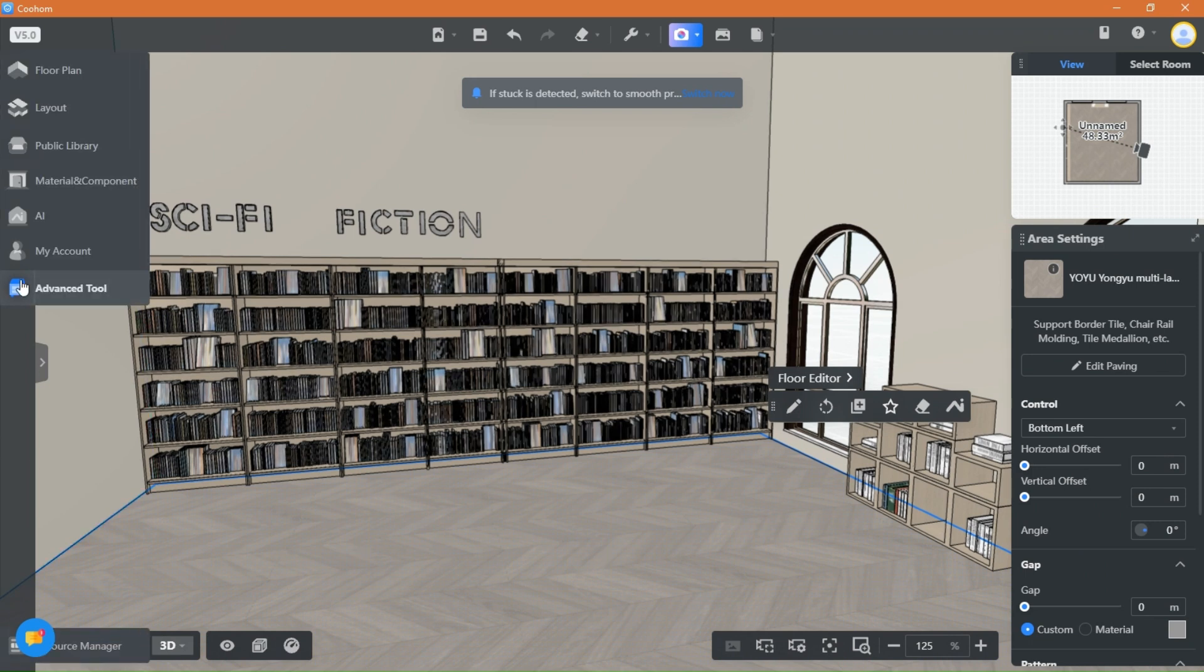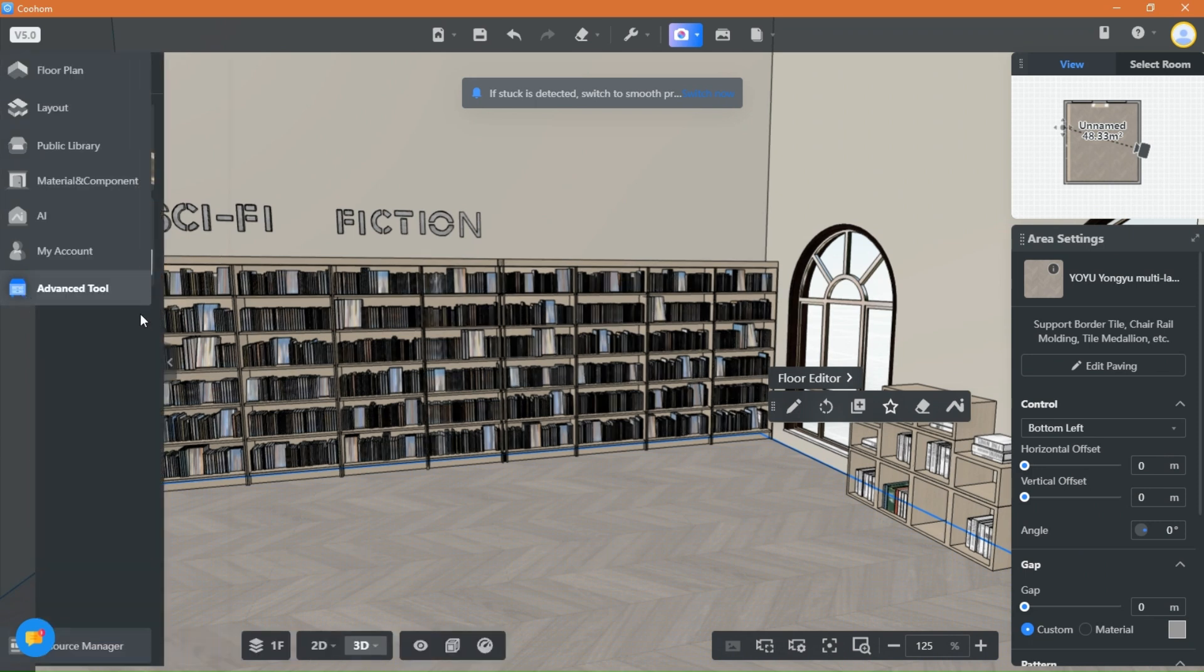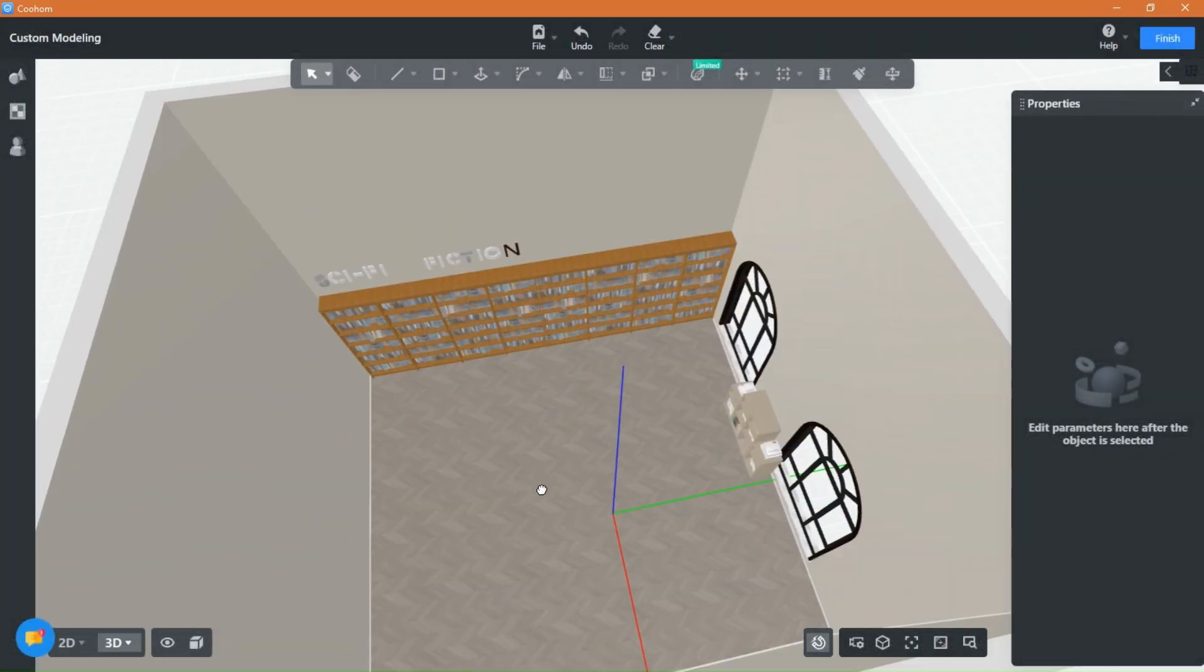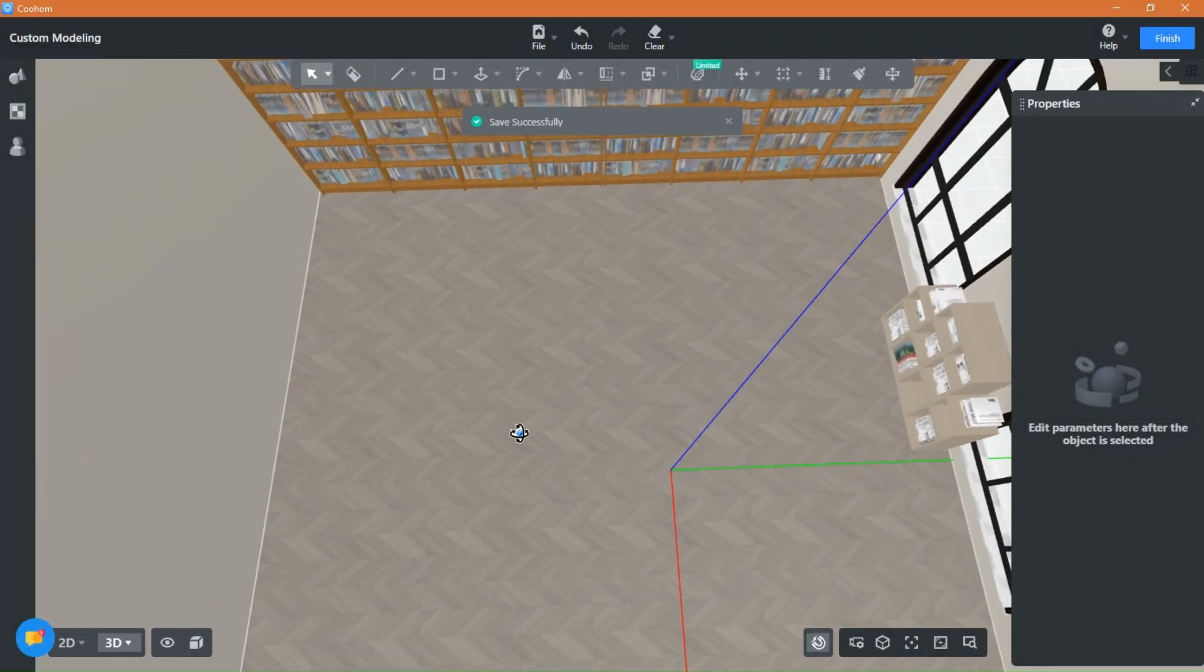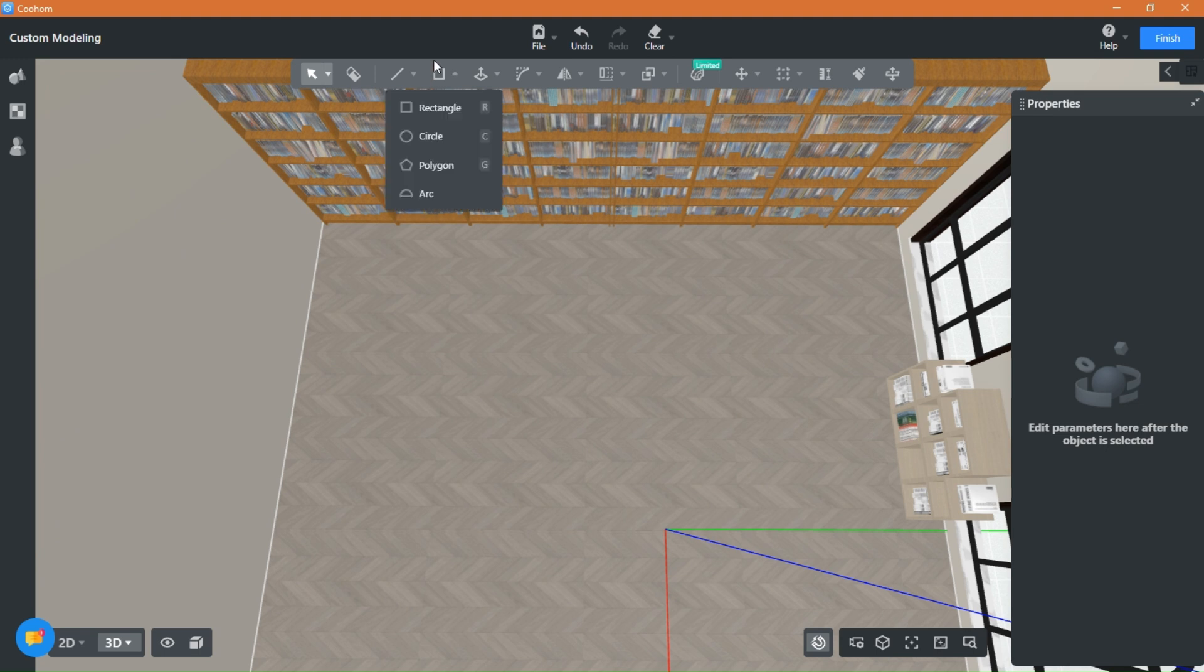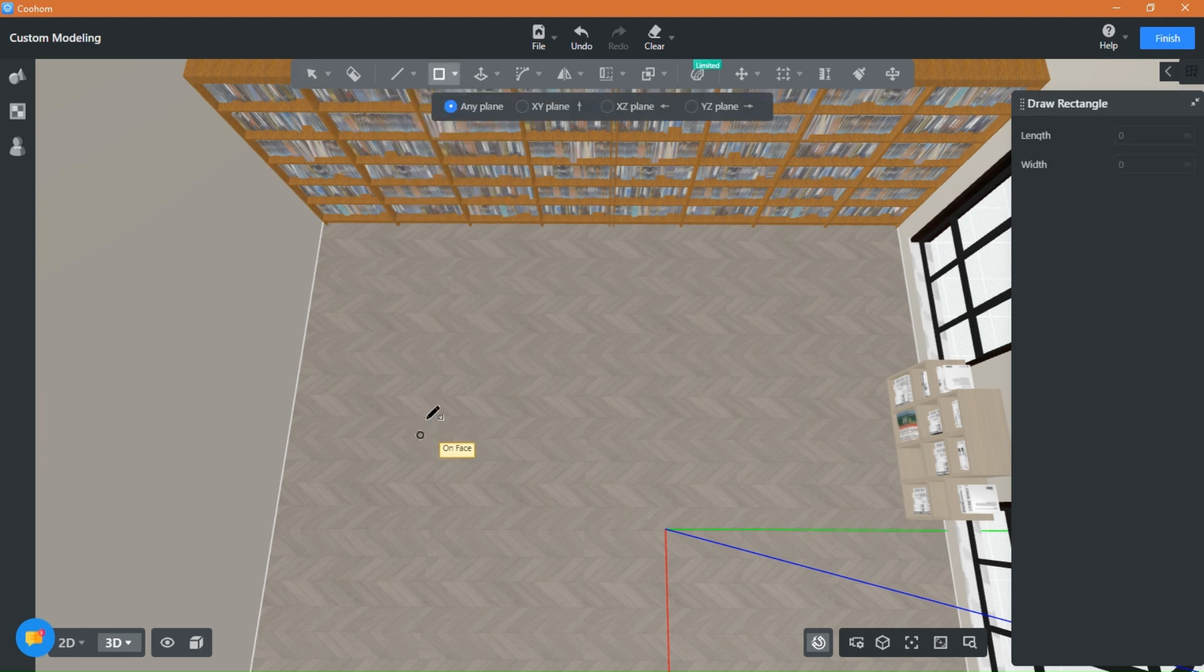We will be using our trusted custom modeling tool. First things first, don't skip your guidelines like I did here. Draw a square or a rectangle depending on the size of the piece you are making.